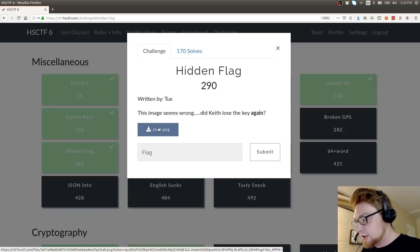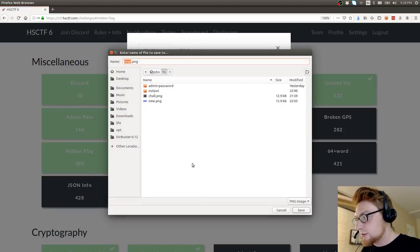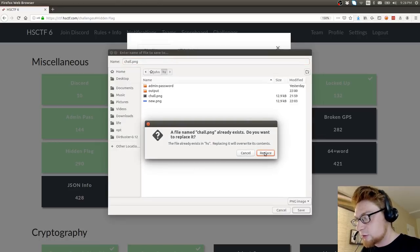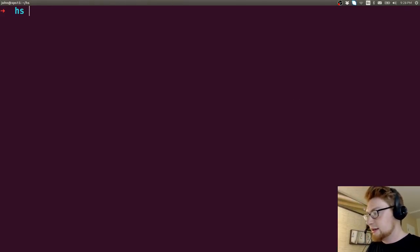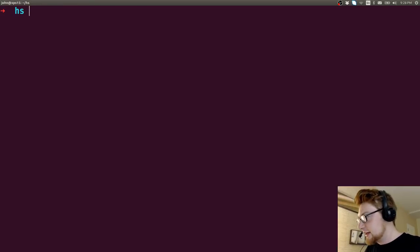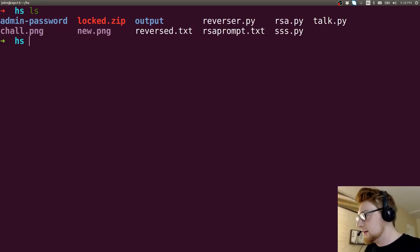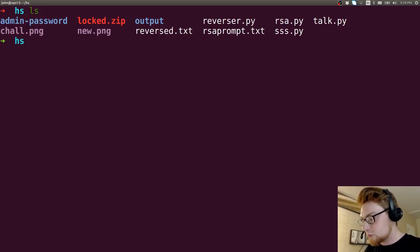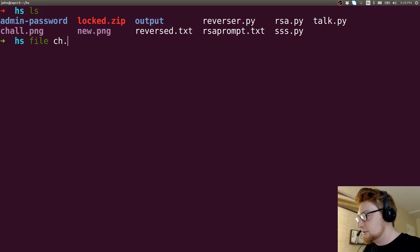And we have a challenge.png to go ahead and download. I'll go ahead and save this. Looks like I already have it downloaded. That's fine, we'll go ahead and overwrite it. I am in that HS directory I've been using to keep track of some of these challenges. I should organize this better, but that's alright. Just for the video's sake, we're rolling through it.